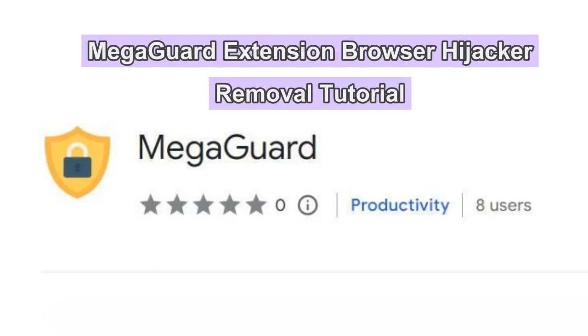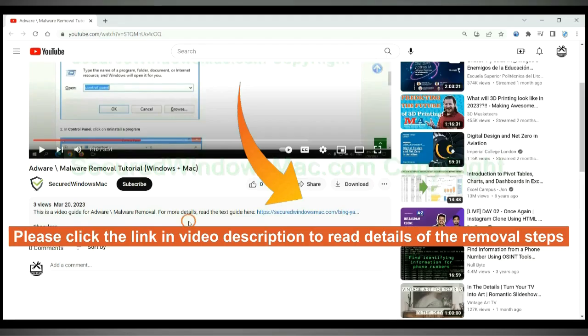MegaGuard is a malicious extension that hijacks web browser. This video shows you how to remove it. Please click the link in video description to read details of the removal steps.